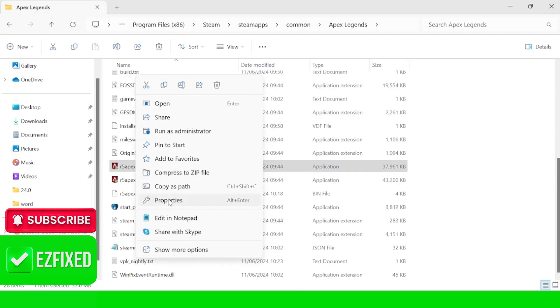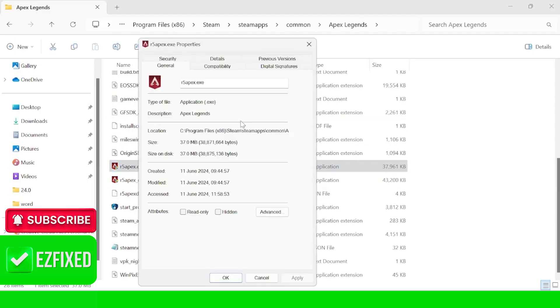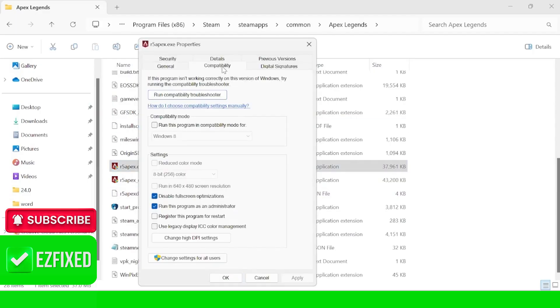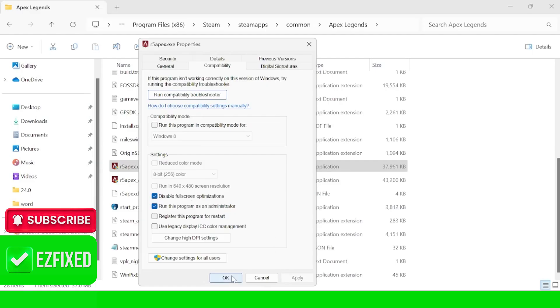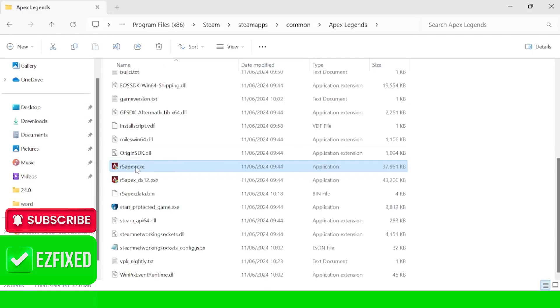We're going to right click on this and come into properties. Inside of the compatibility tab you need to ensure that disable full screen optimizations and also run this program as administrator are both ticked, and we can press apply and ok to save those changes. You can then try launching up the application from here to see if that's fixed the issue, otherwise move on to the next step.